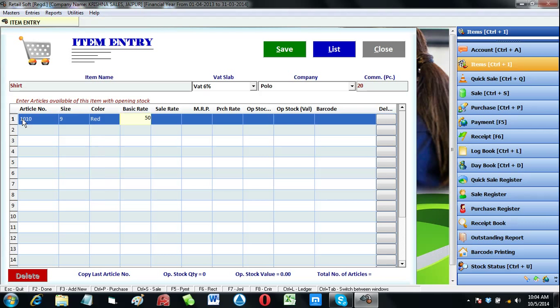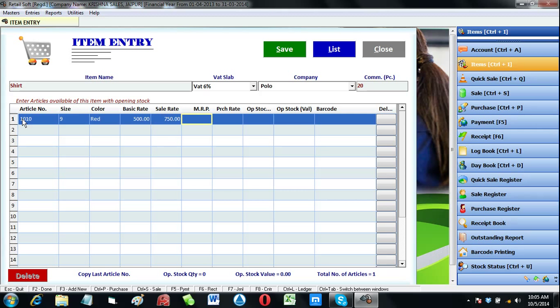Now input its basic price, meaning value before tax. Sale price means the rate of item on which we want to sell it. These all prices are optional, not compulsory.